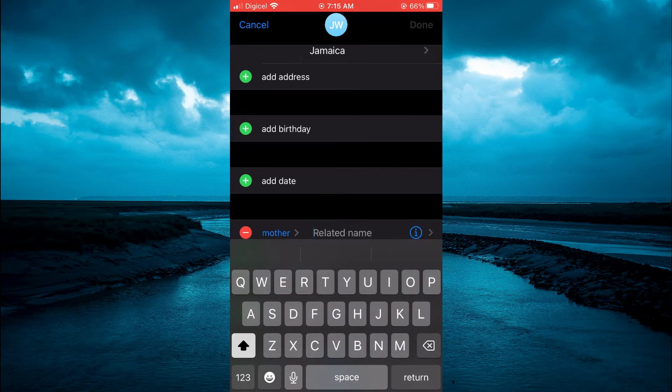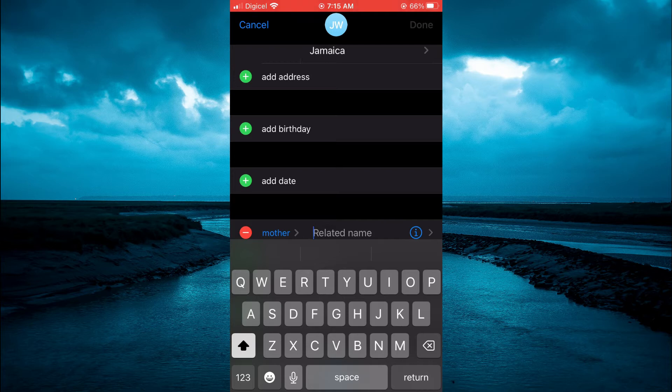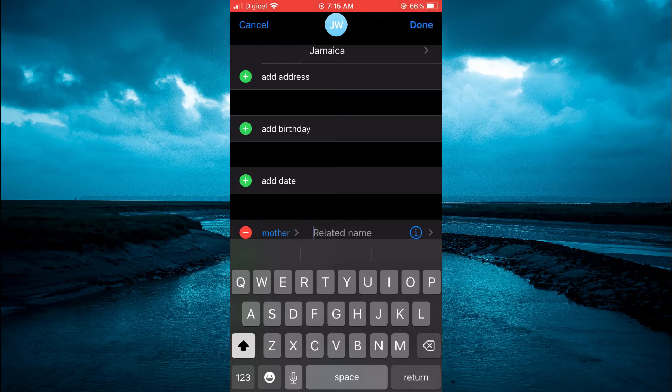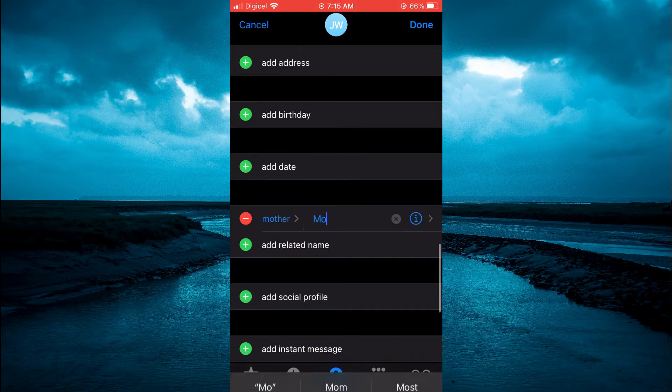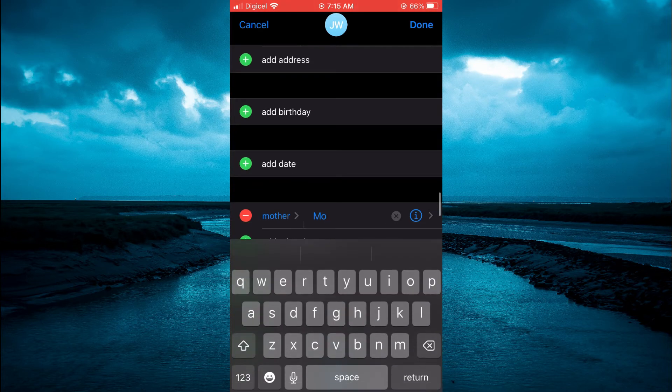For example, you can add mother, then you'll simply search for the person that's your mom. So you can simply search for mom if you have that number saved. Once you have done that, you can simply tap on it.